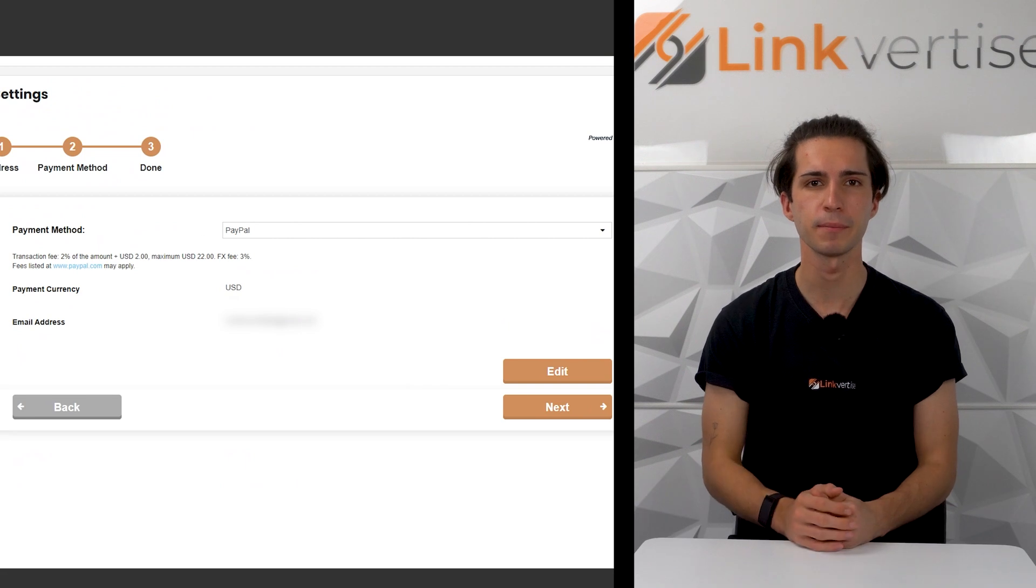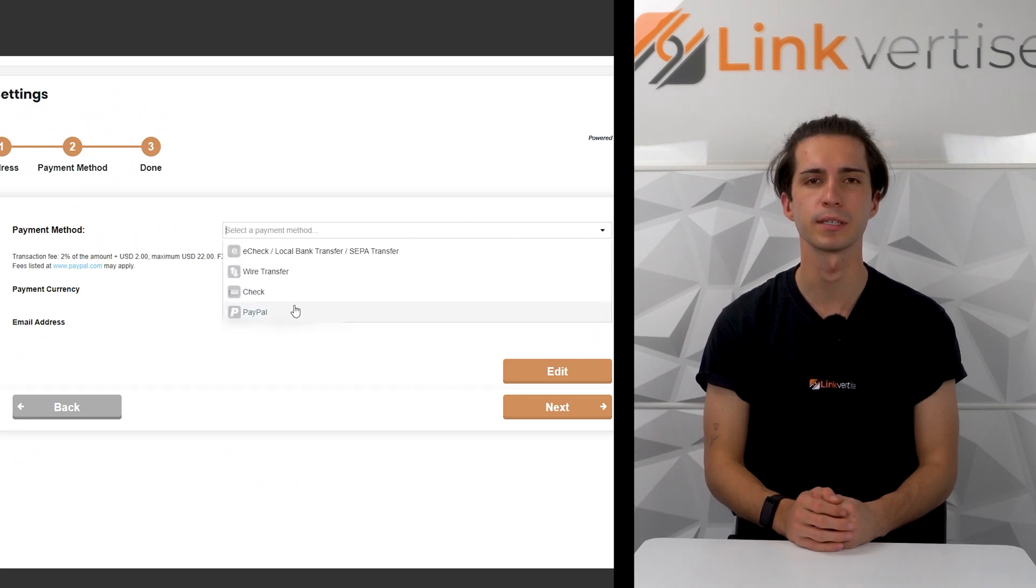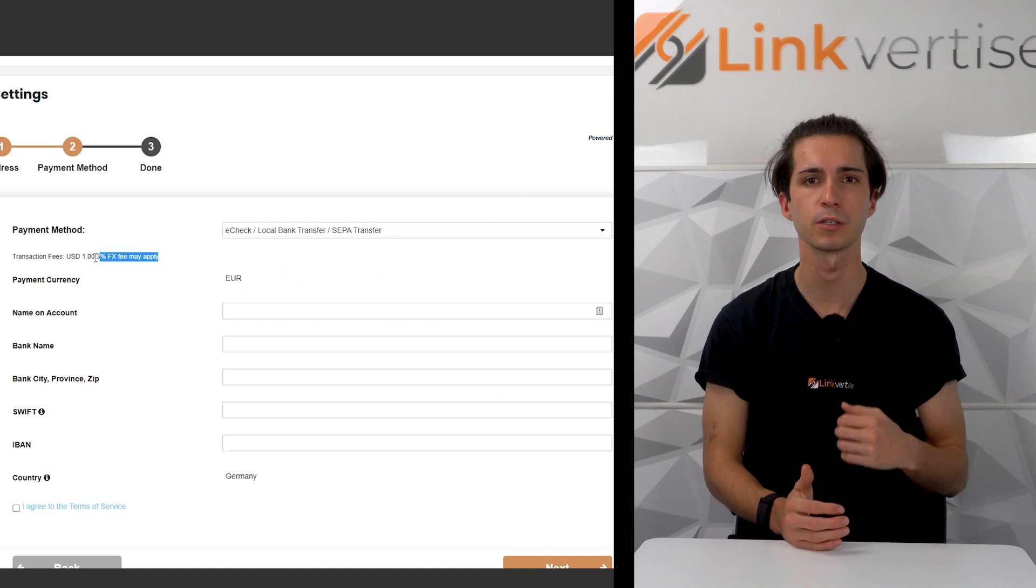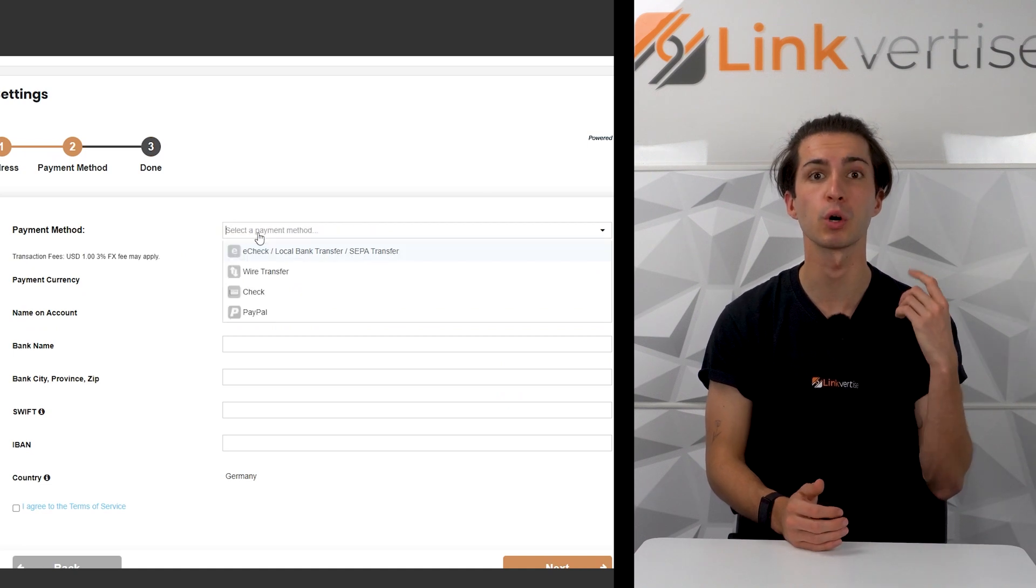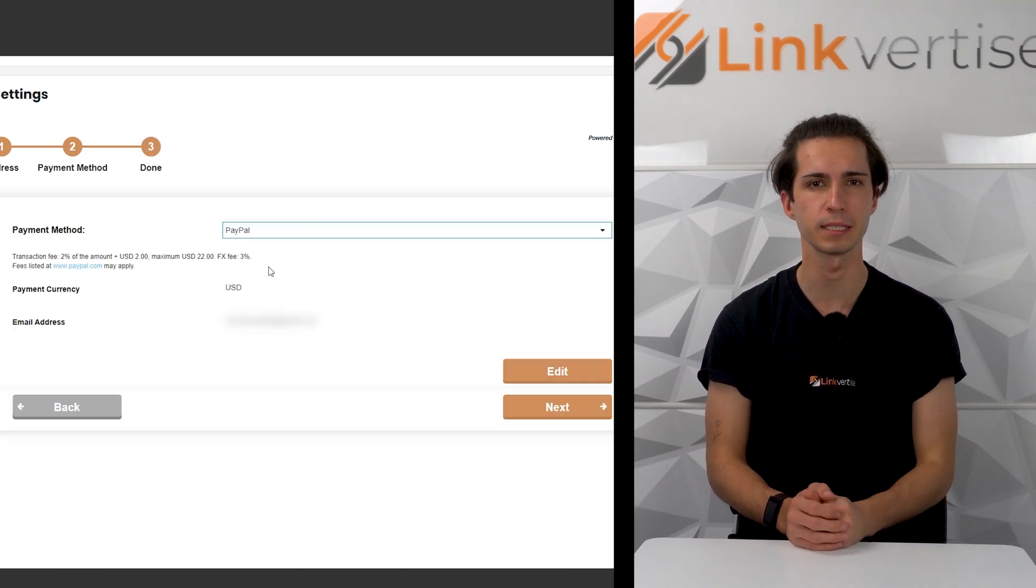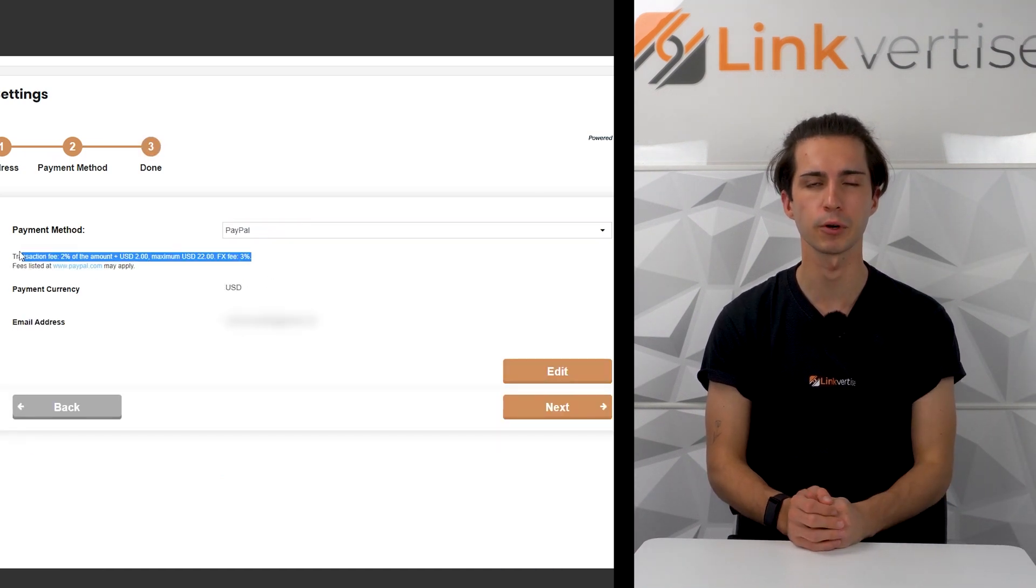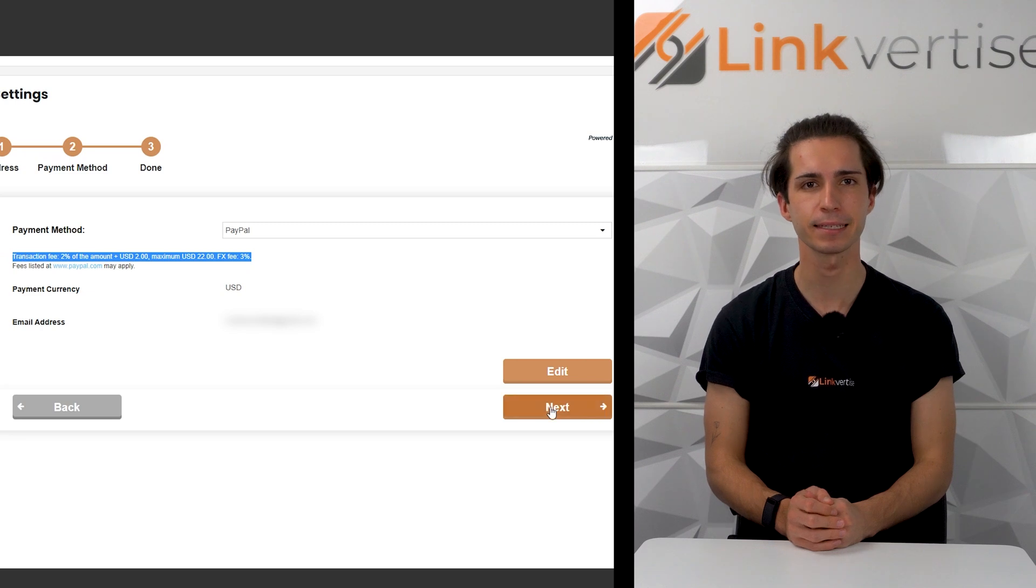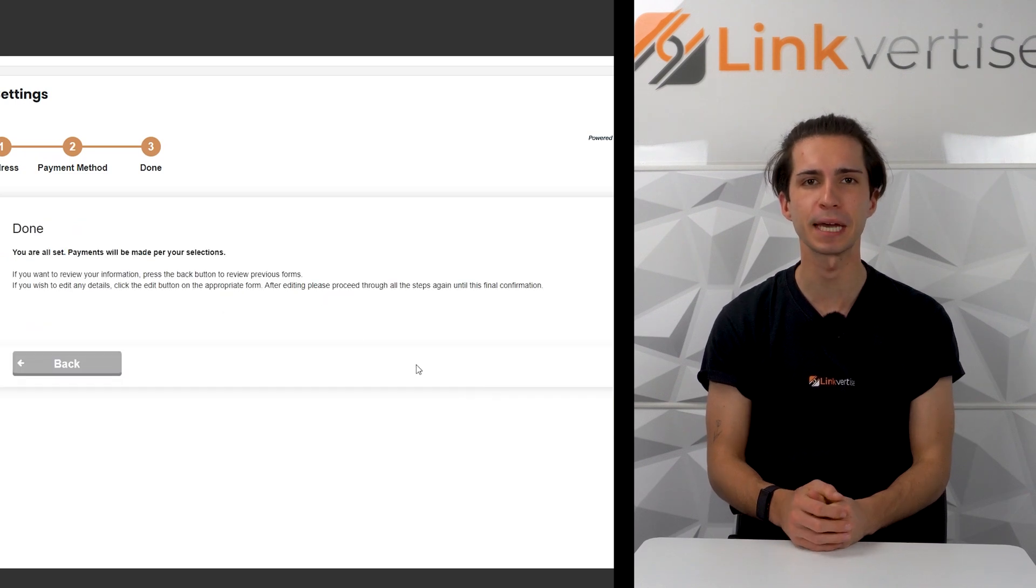info. With every payment there are fees applying to the transaction. These fees depend on the payout method, so make sure you're aware of the fees before withdrawing for the first time. Click next and you're all set and done.